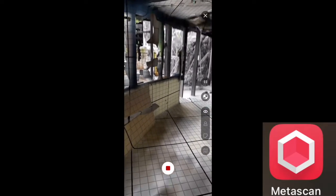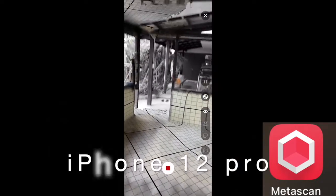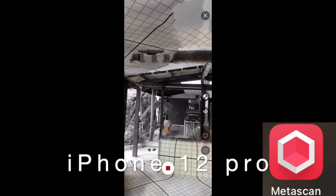For this garage turned into a gym, we did some testing of the Metascan app during the construction phase. The measurement accuracy was checked with the laser measurer.